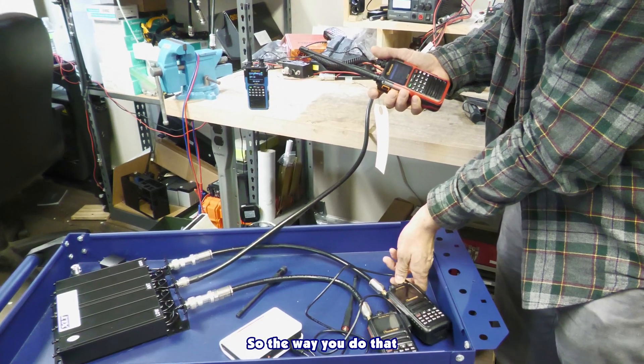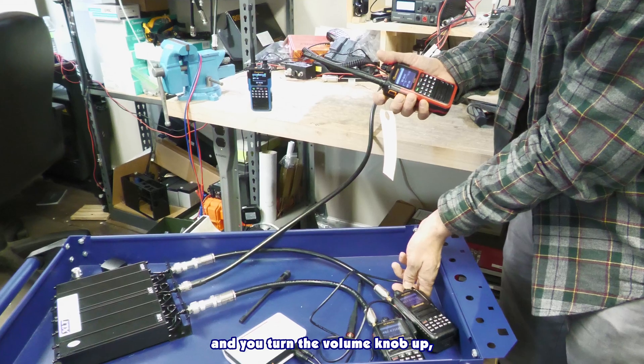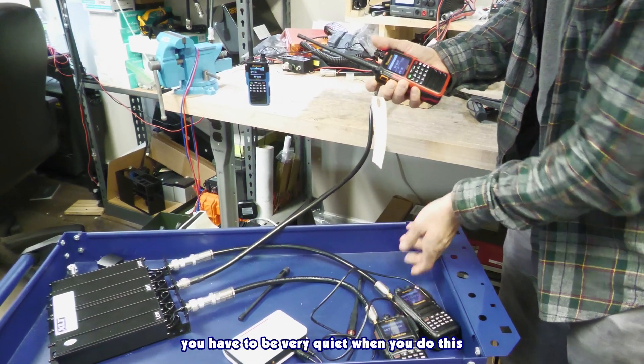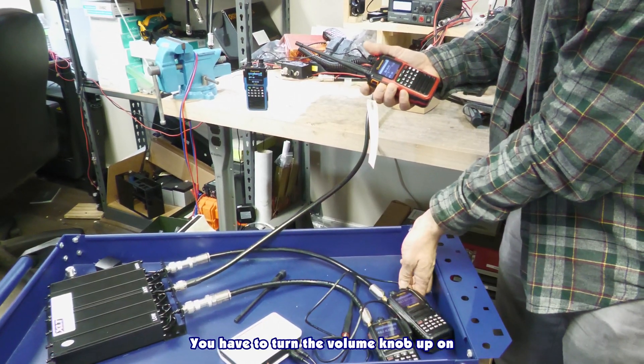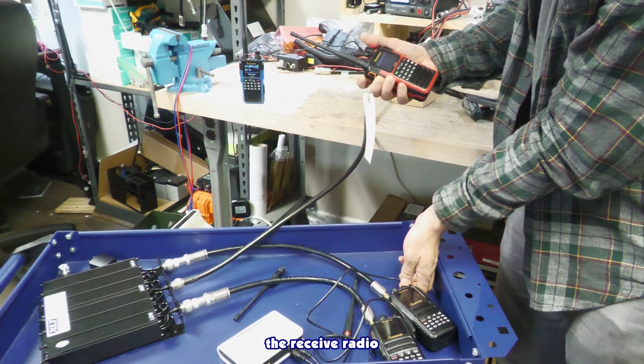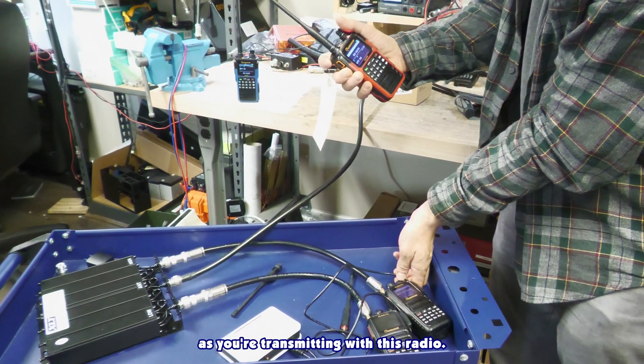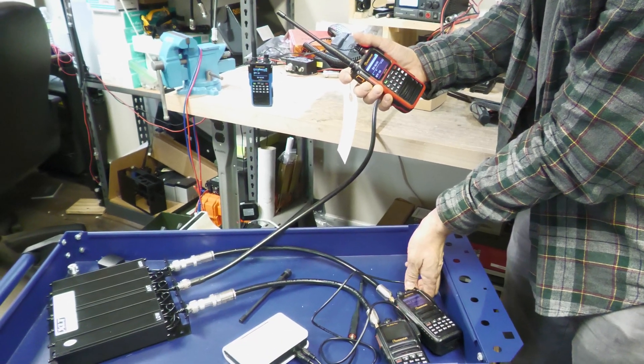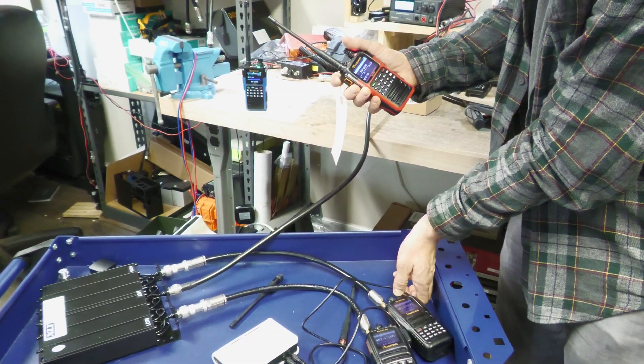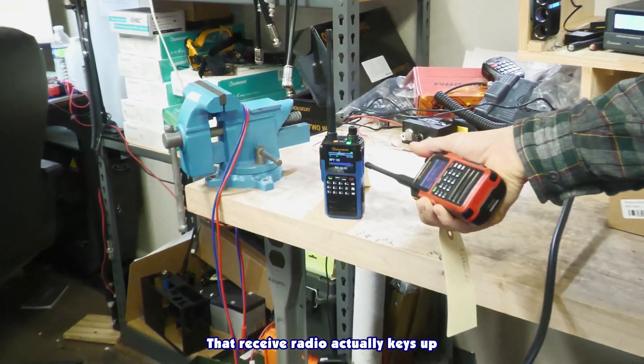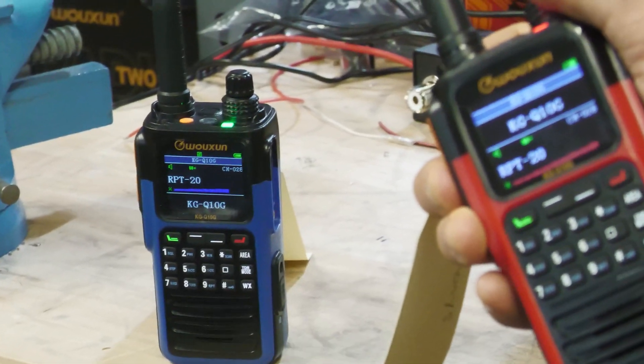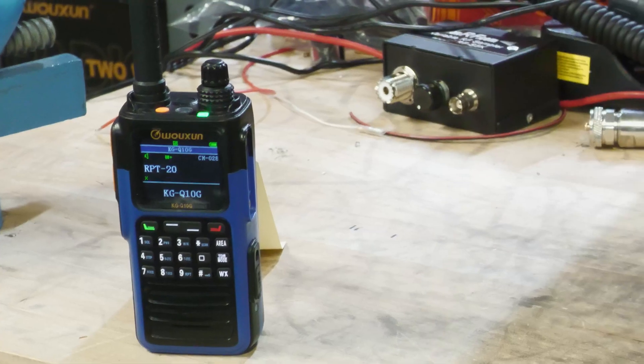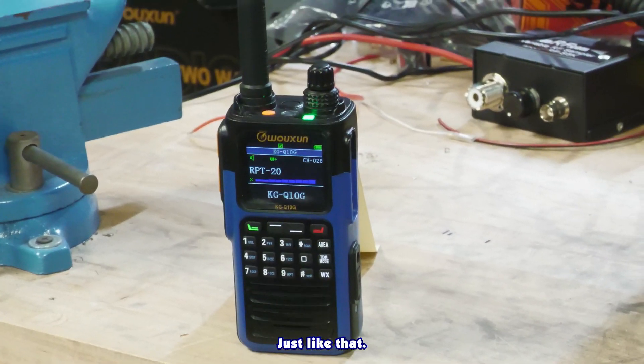So the way you do that is you key up the radio and you turn the volume knob up. You have to be very quiet when you do this because it's receiving your voice. You have to turn the volume knob up on the receive radio as you're transmitting with this radio. This is just for configuration, by the way, until that receive radio actually keys up like you're receiving a transmission.